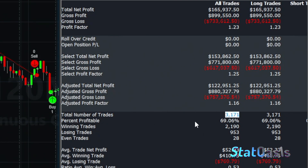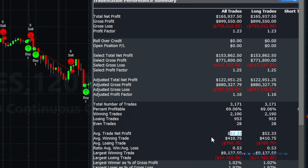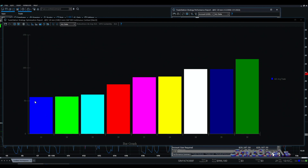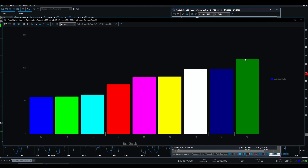...3,171 trades — definitely a lot of trades. The problem is the average trade drops to $52. Since we have 3,000-plus trades we can easily add a filter to enhance the average trade. Most algo traders have heard of ADX combined with RSI, so let's test that theory. I used ADX of 10 bars with levels from greater than 14, 16, all the way to 30. The ADX does enhance the average trade — ADX 10 greater than 30 pushes the average trade above $100.